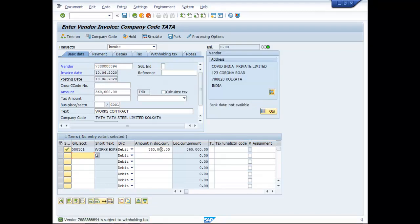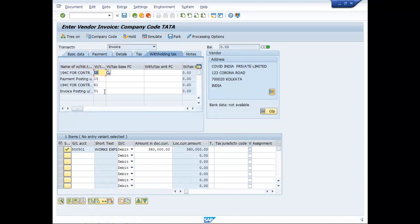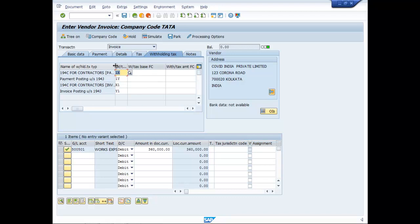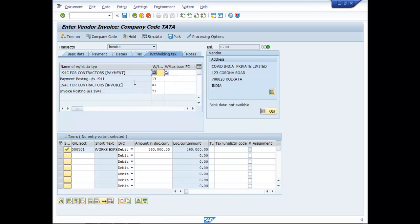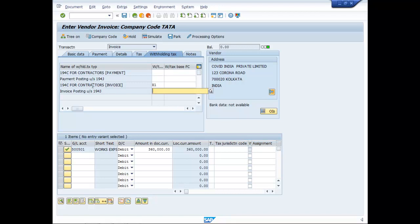Vendor is subject to withholding taxes. Vendor is subject to withholding tax. Go to withholding tax. Now here since this is a contract and this is occurring at the time of invoice posting, right, so X1 will remain and the rest is to be removed. 194C for contractors invoice.